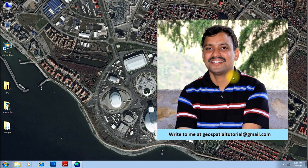Hello guys, welcome once again to geospatial tutorial. Today we will learn how to extract a portion of image using a shape file in ArcMap.